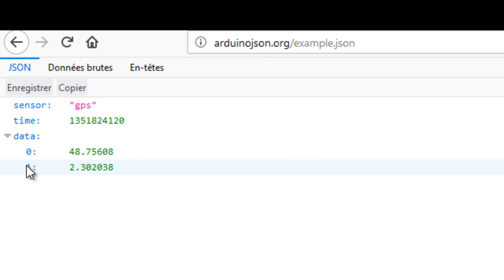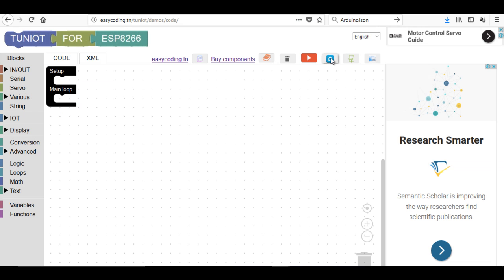Now, I will try to send a request to the site and display the result on the serial monitor. We saw how to do that already.